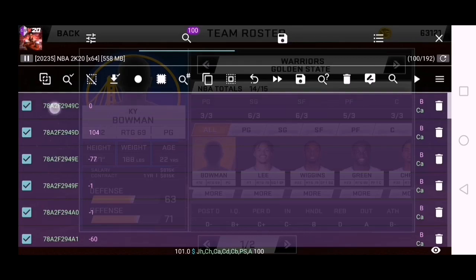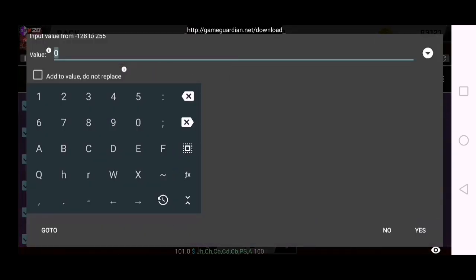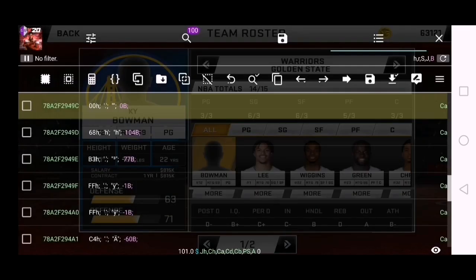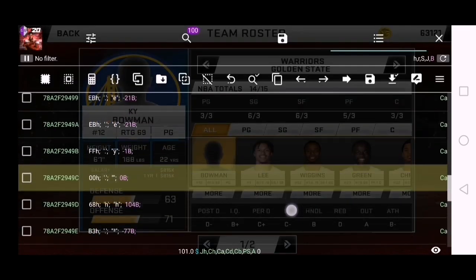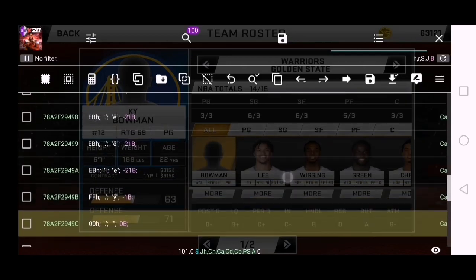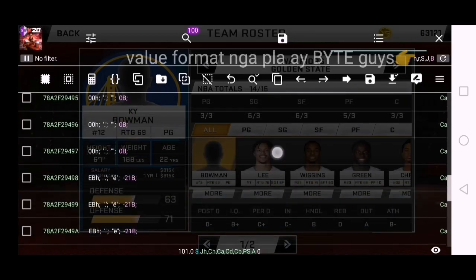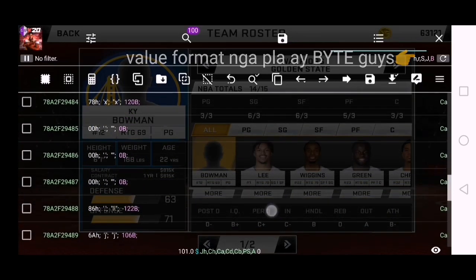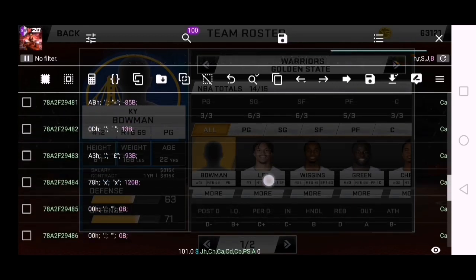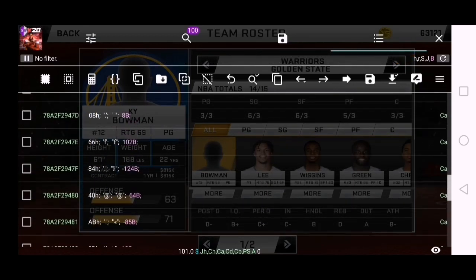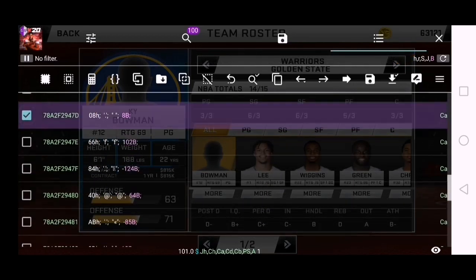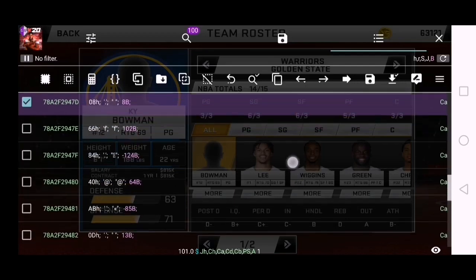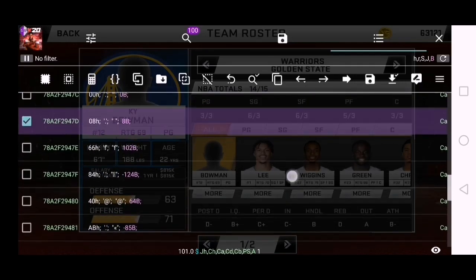Then go back to the first code again guys. Then scroll up and look for 47D, 29, 47D. Check those.